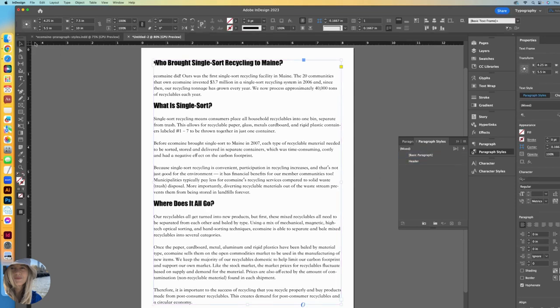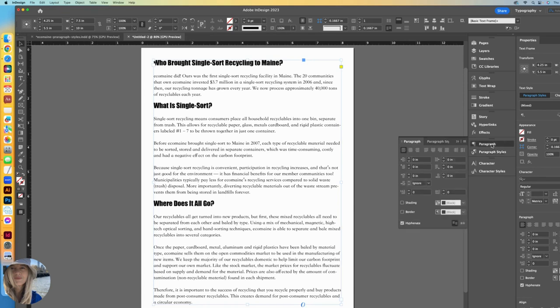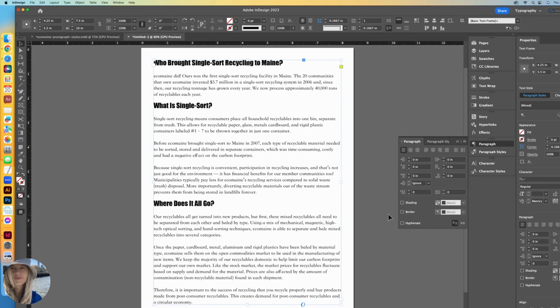With the entire box selected, that is important. You find that hyphenate feature in the paragraph palette. So I'll switch over to that and it lives way here at the bottom. Mine is checked. I will uncheck it.